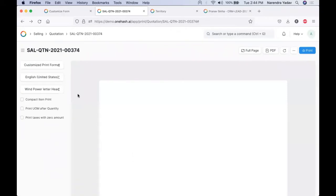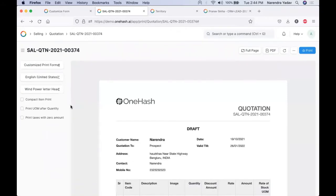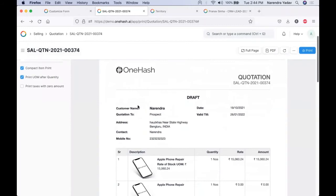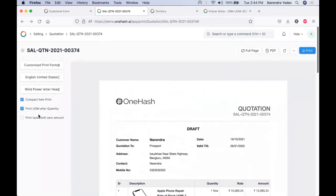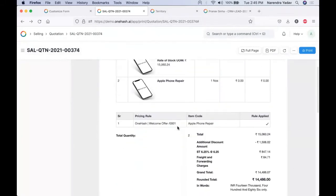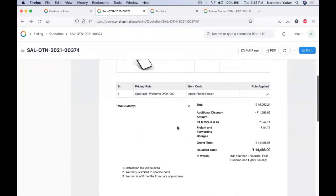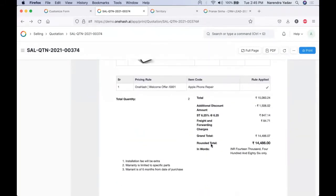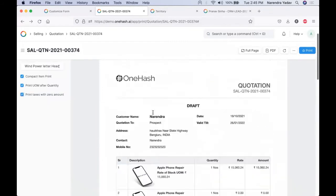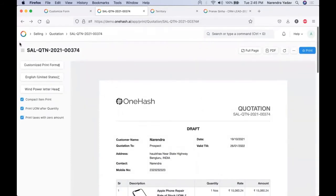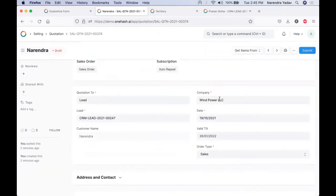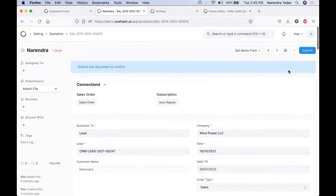Print formats are totally customizable. We can see the print in a compact view as well, and all the additional charges forwarding these details get automatically added. Once we have set this, we can submit it. Once we submit, we get an option of creating a new print or email. Hence we can send this proposal directly from the system.